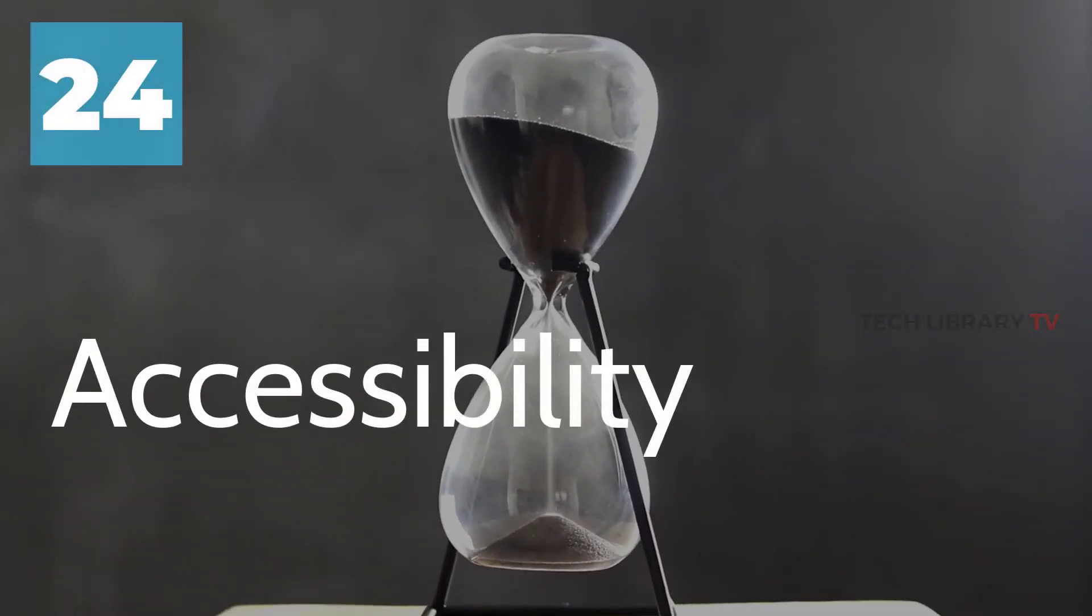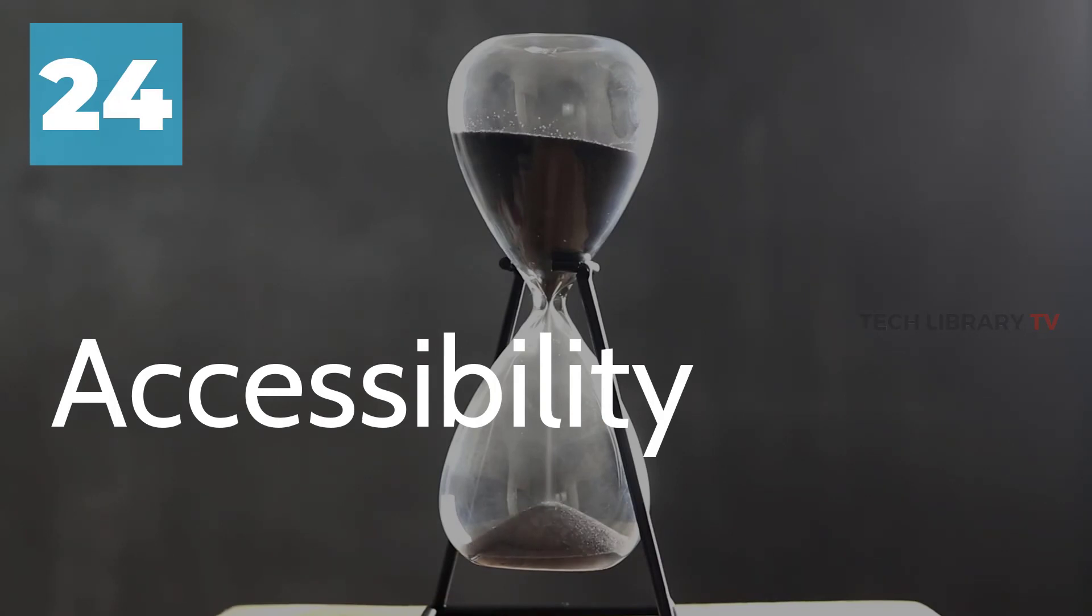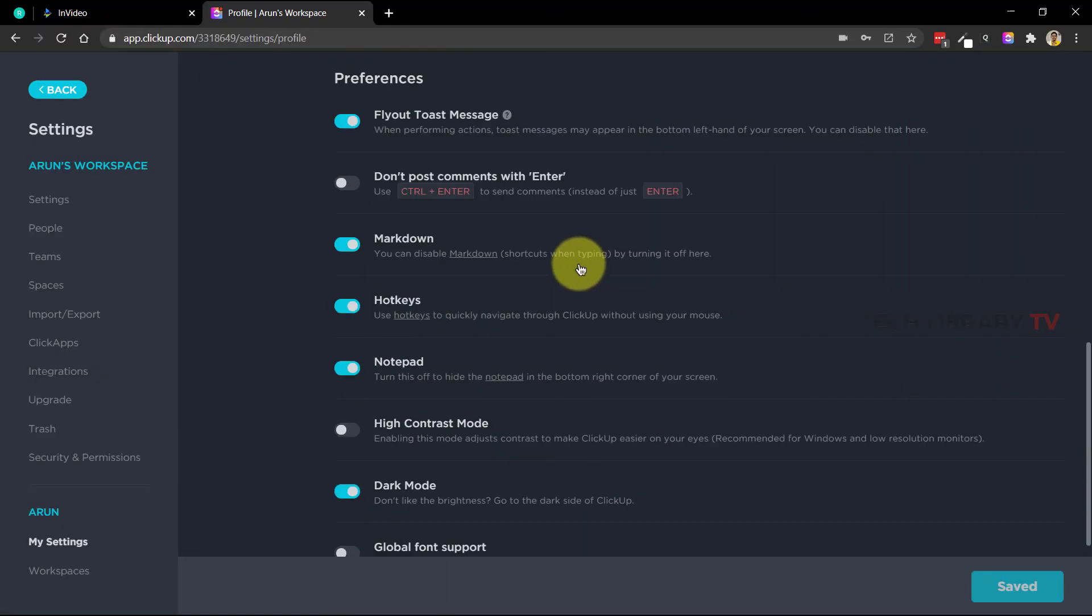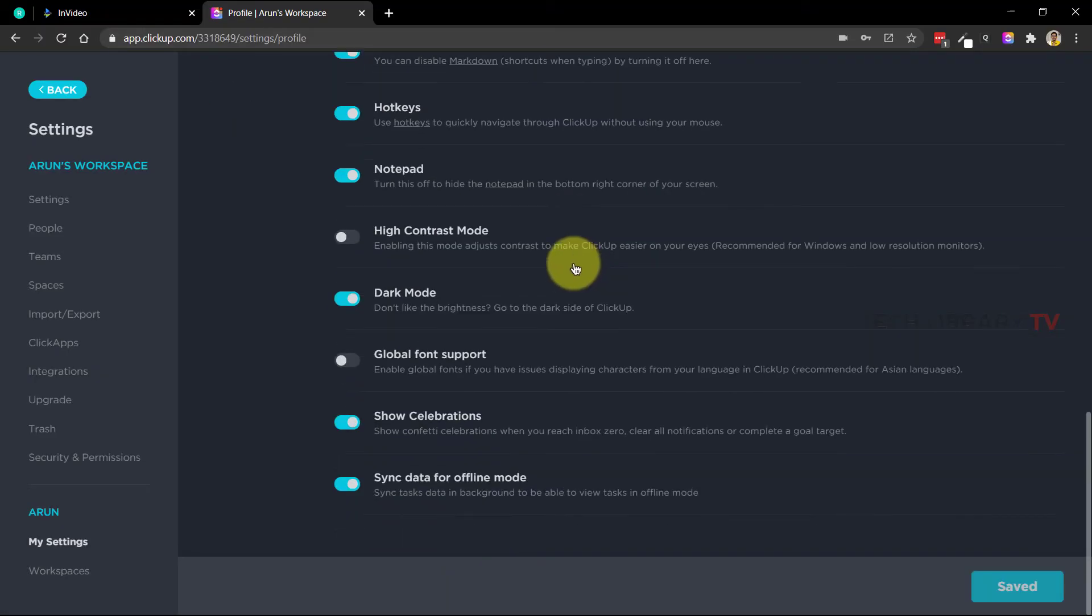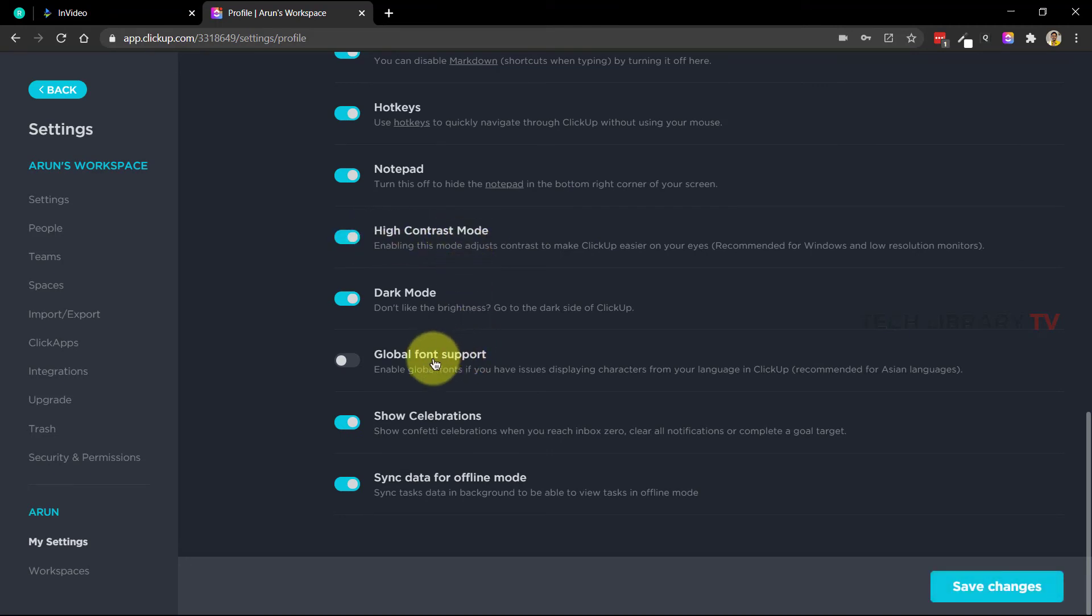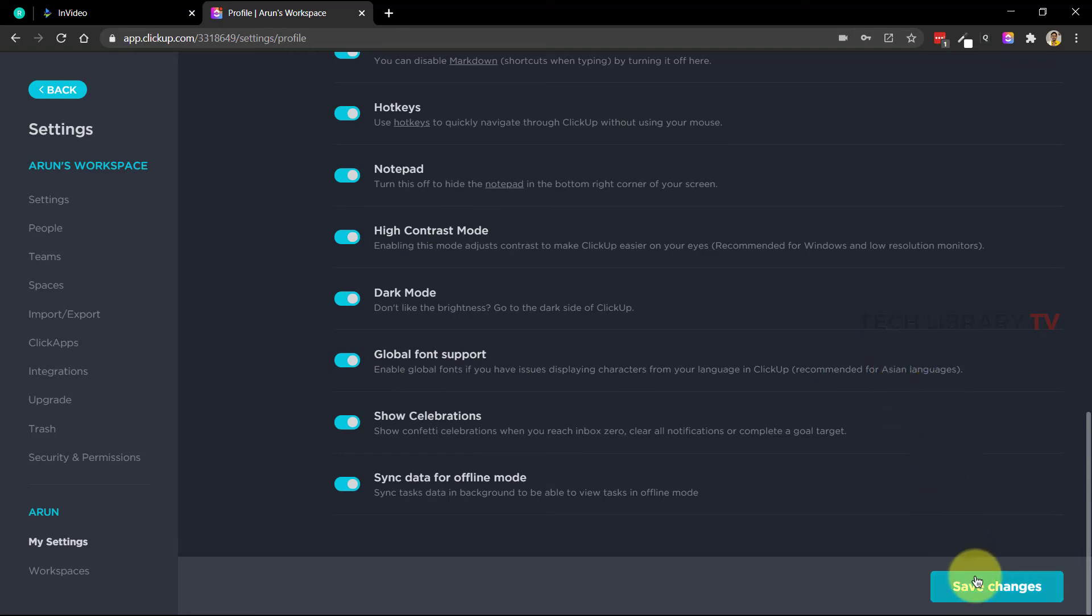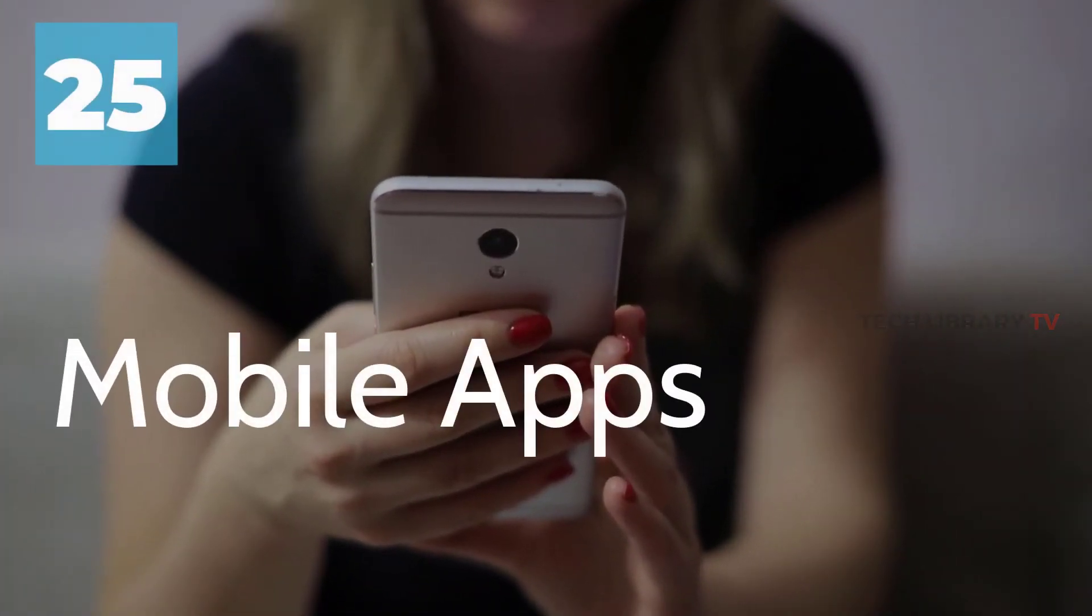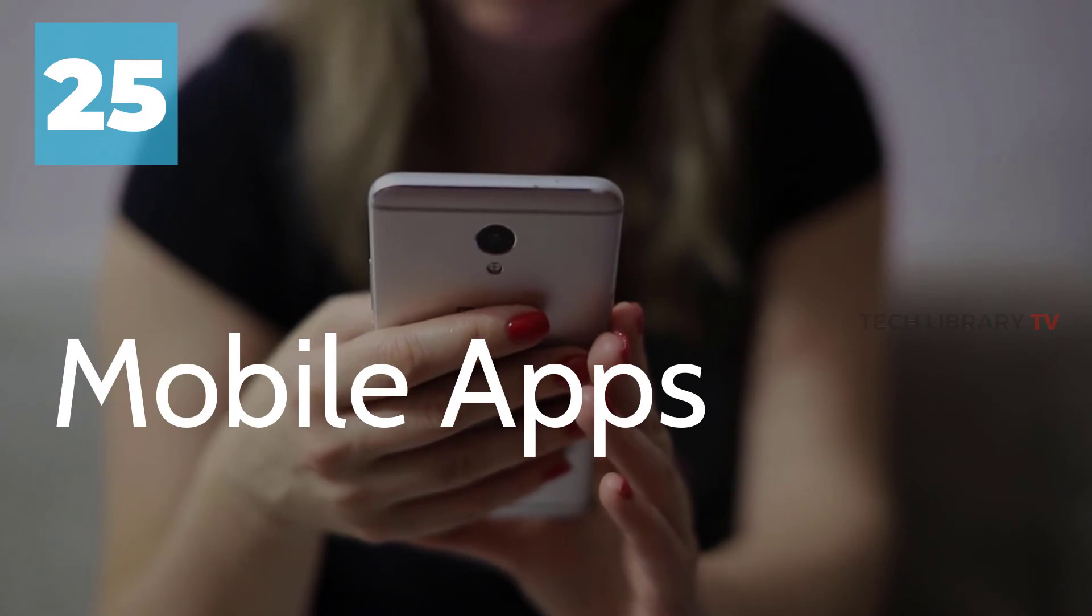Number 24: Accessibility. High contrast mode setting is available here in case it's needed, and there is also this global font support if you have issues displaying characters from your language in ClickUp. This is especially recommended for Asian languages. Number 25: Mobile app.